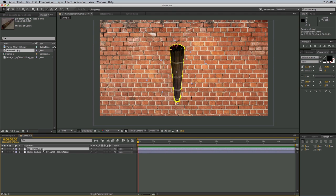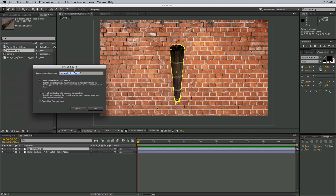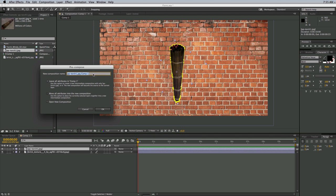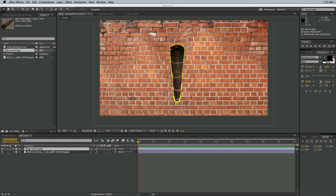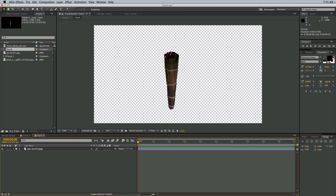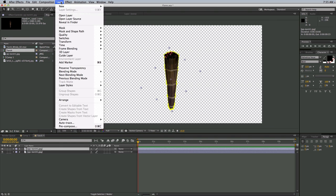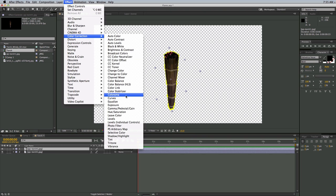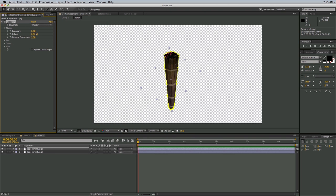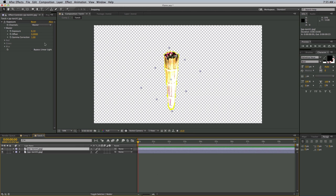Now let me just do a little bit to this torch. What I want to do is pre-compose this — Command-Shift-C if you're on a Mac, Control-Shift-C if you're on Windows — and I'm going to move all attributes into the new composition. Let's call this 'torch'. Now let's go into that composition, take that torch, duplicate it, and on this top layer let's go to Effect, Color Correction, and Exposure. I'm just going to crank the exposure up really bright. And then I want to go into that layer and add an ellipse mask to it.